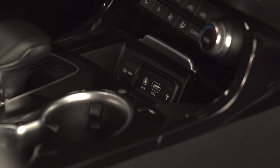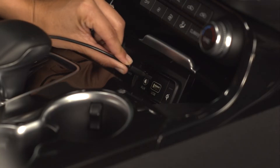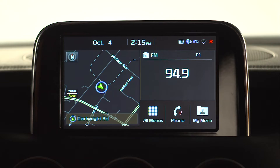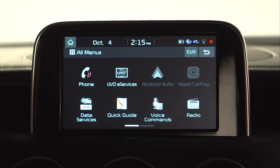Then, connect the smartphone to the head unit using the manufacturer supplied USB cable. And now, from the all menu screen, you see that the Android Auto and Apple CarPlay icons are now illuminated and ready for use.